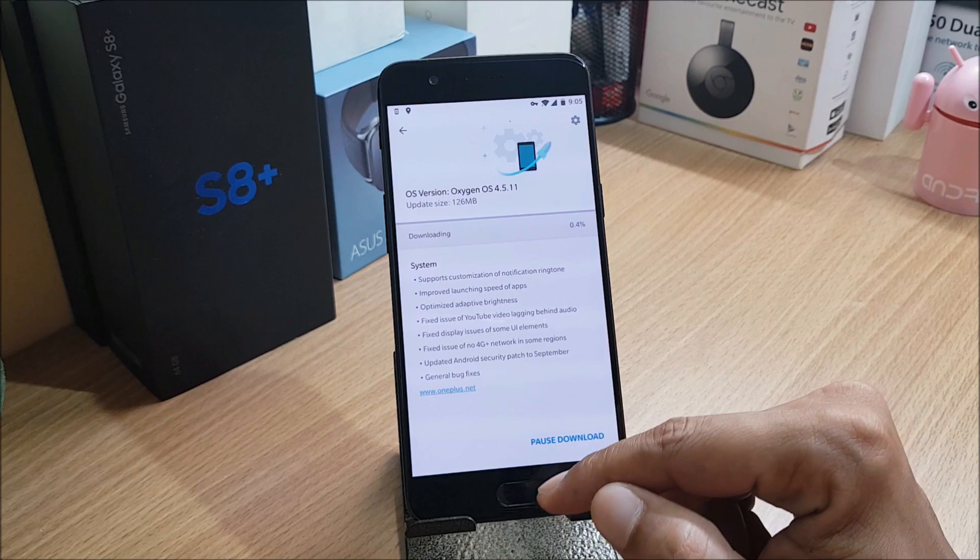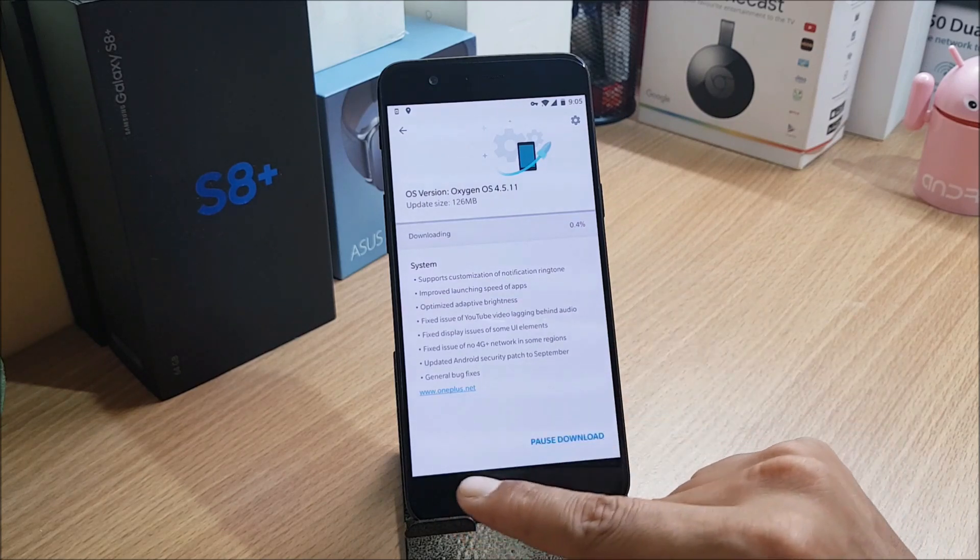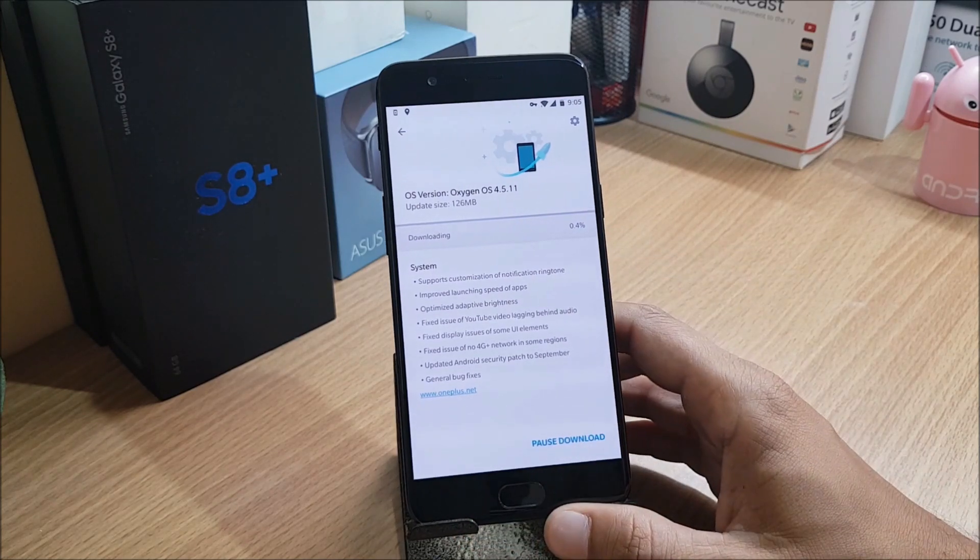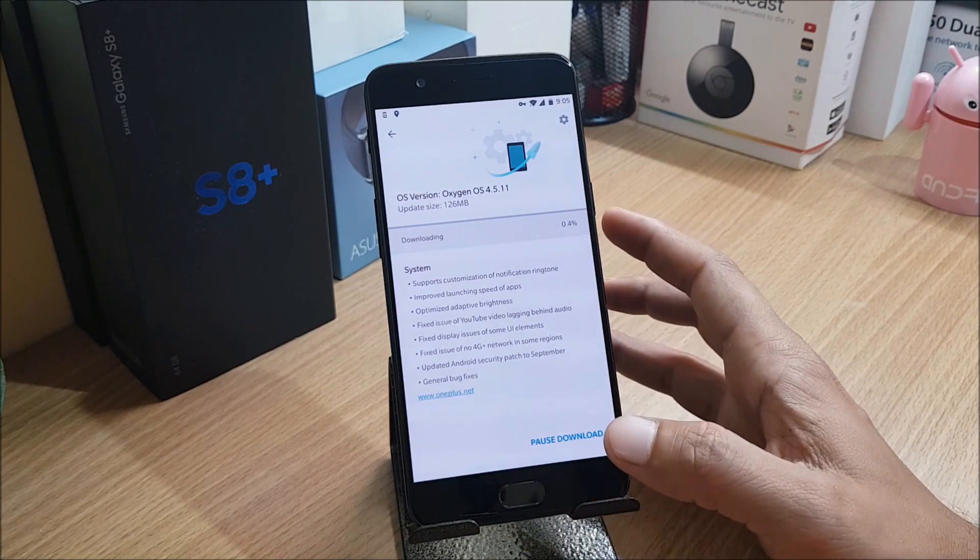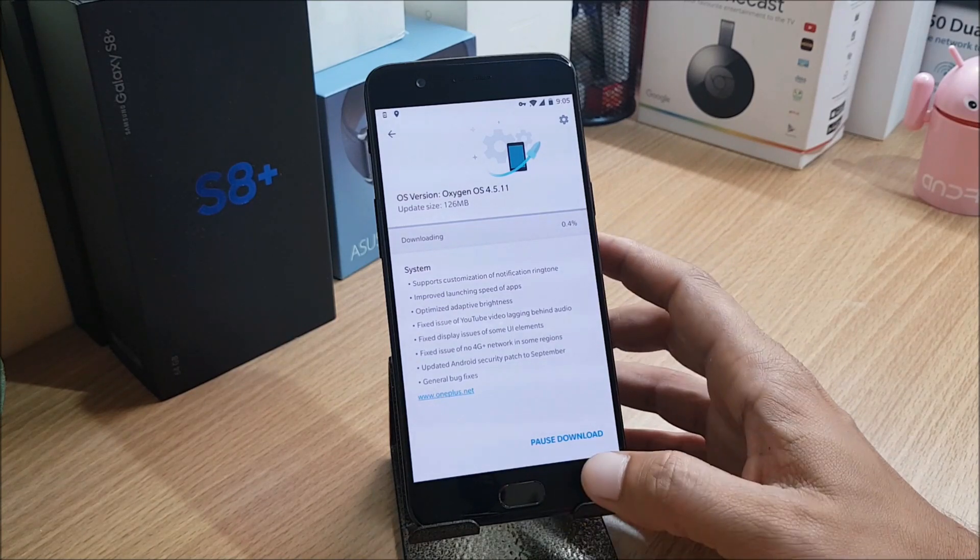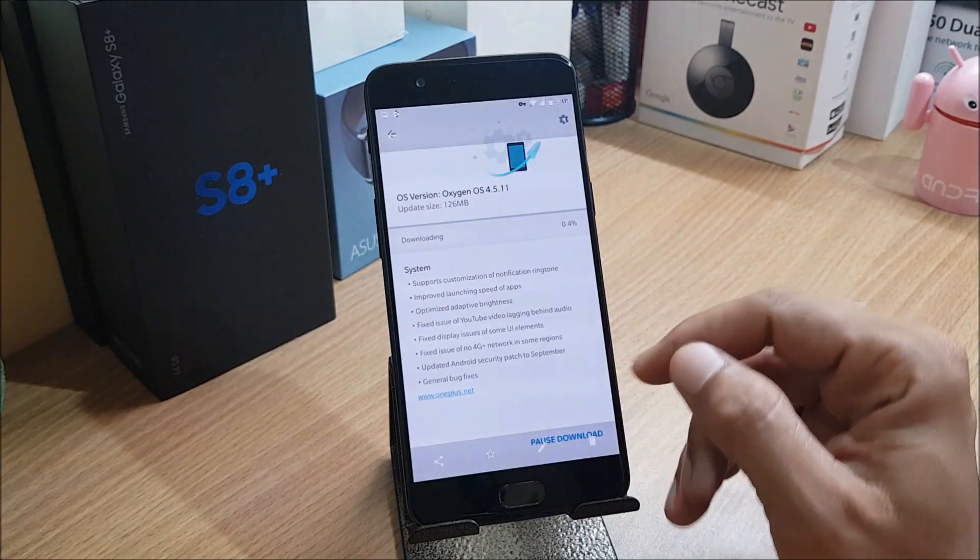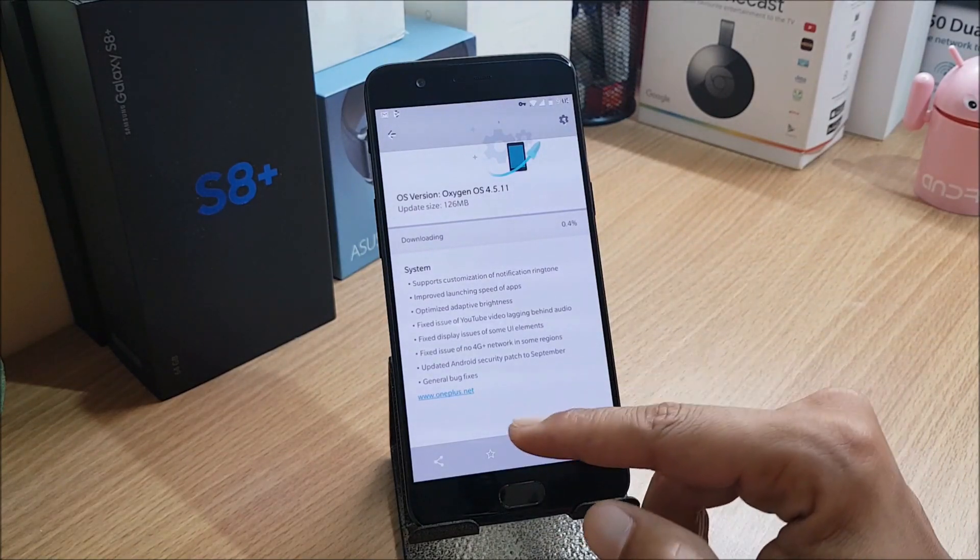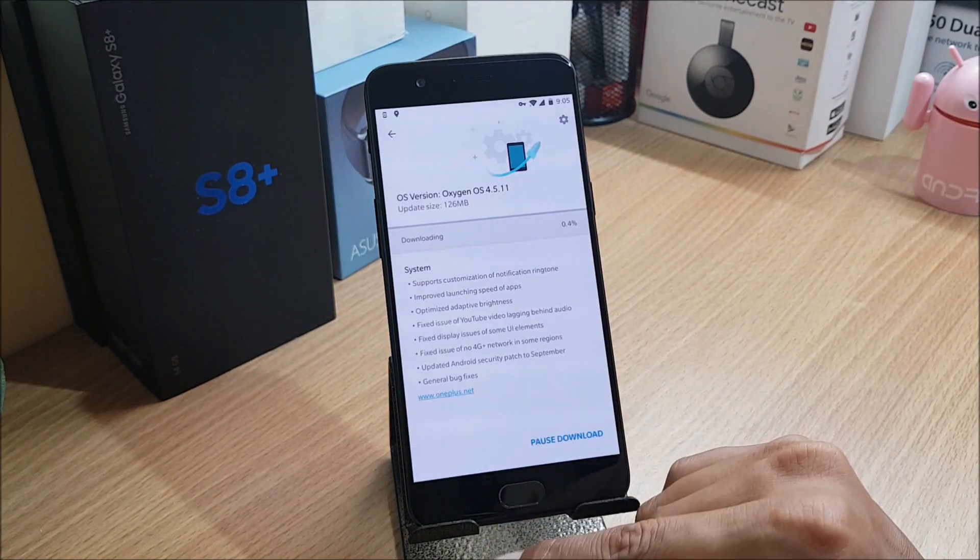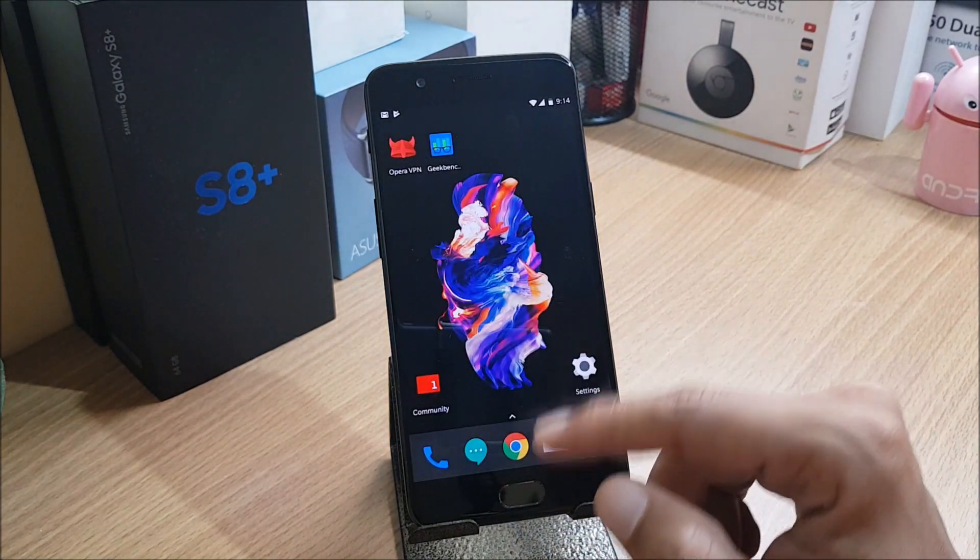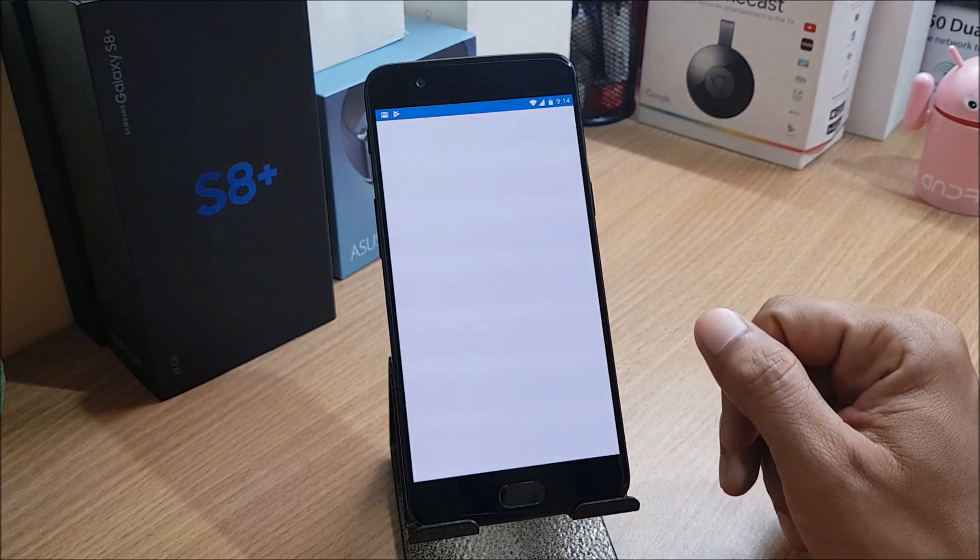Android security patch to September. They've updated the security patch, but it is not considered as latest because Google has released the latest one on first October and OnePlus is still on first September. General bug fixes, they have done a few general bug fixes also. So now let's do a benchmark comparison and compare it with the Hydrogen OS.